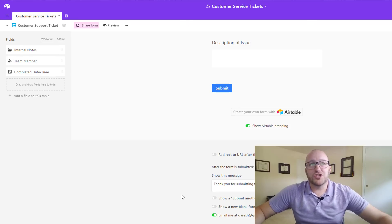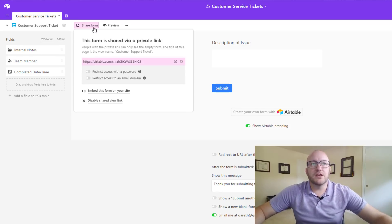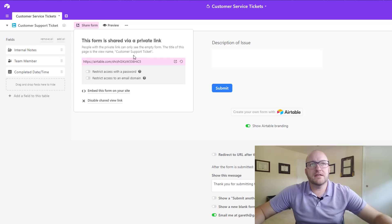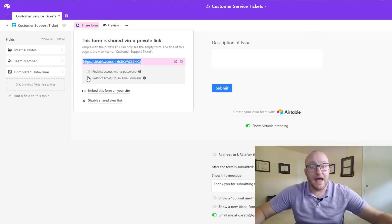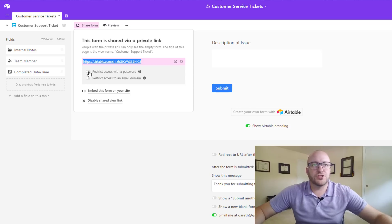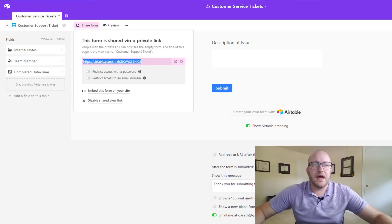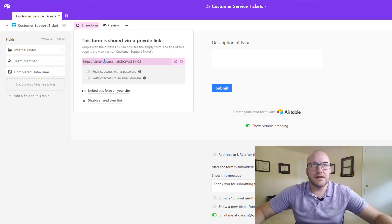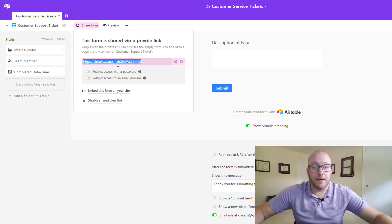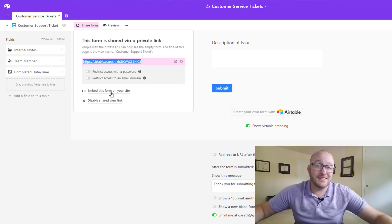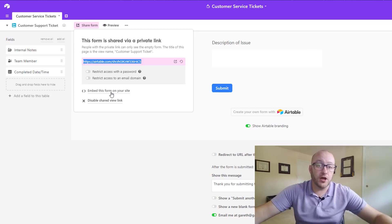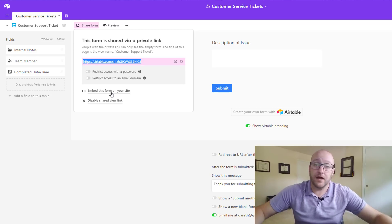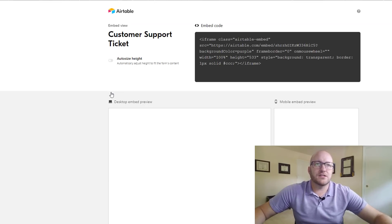So now getting into the sharing of the form, you've got a couple of options. You could just create a share of that form here and you can have different accesses that you can grant people restricting it with a password for example or restrict it to an email domain. But if you just wanted to have a really basic and easy link to share, you could just share this link and now people could enter from that form. But I think the better option in many cases is to actually embed this form on your website, on your company website. So let's go ahead and grab that.